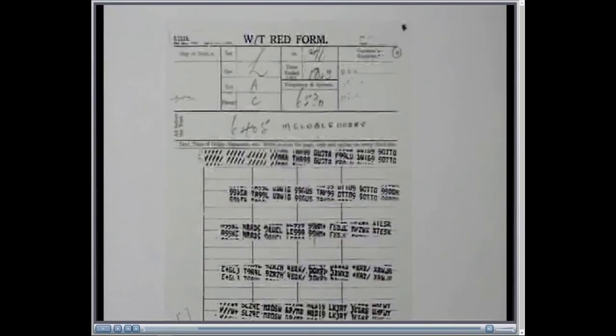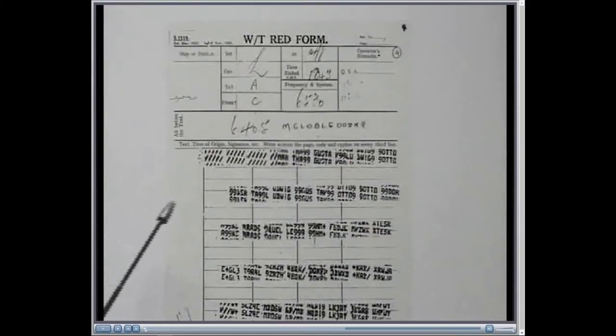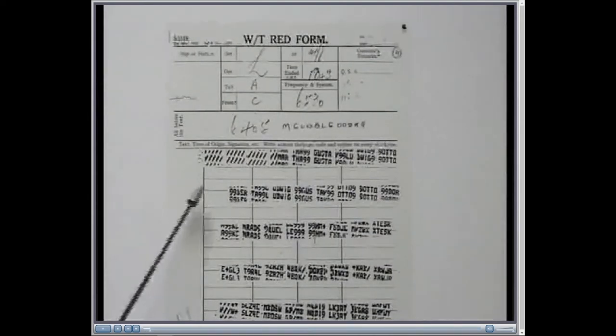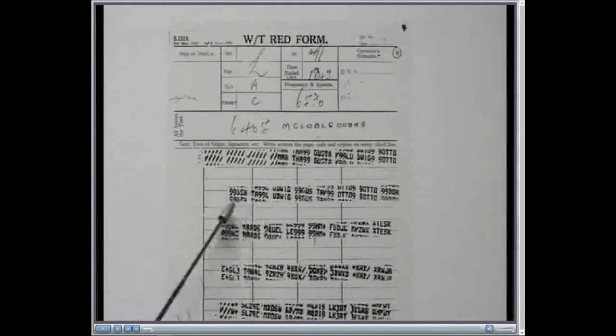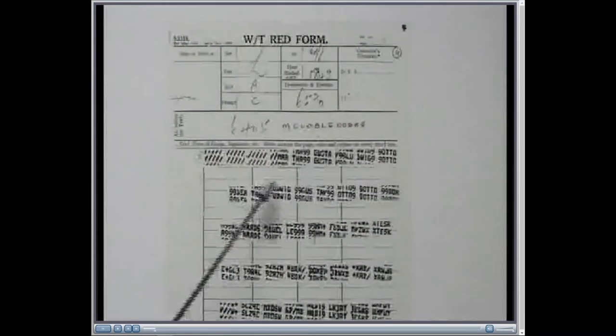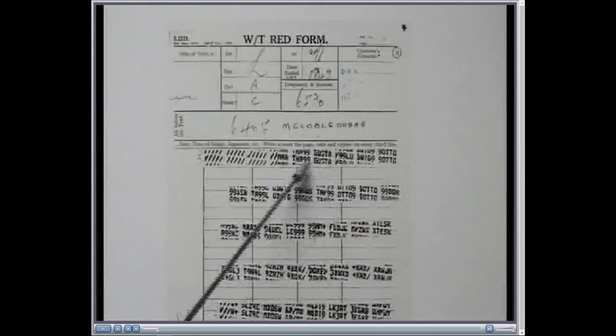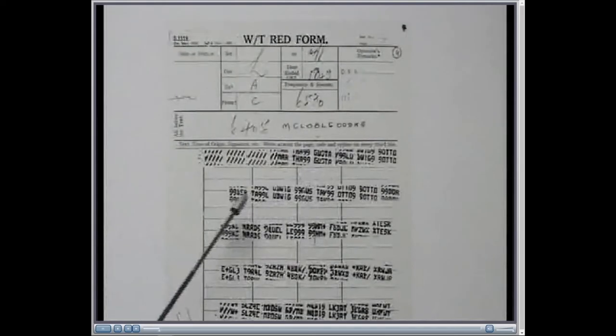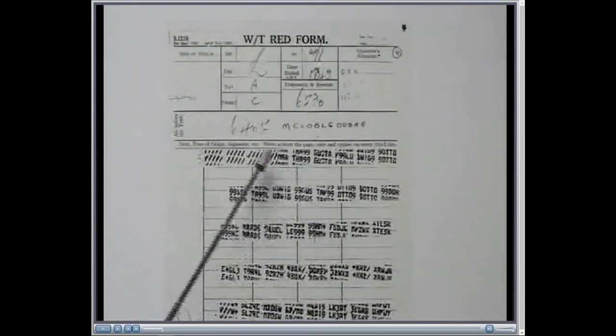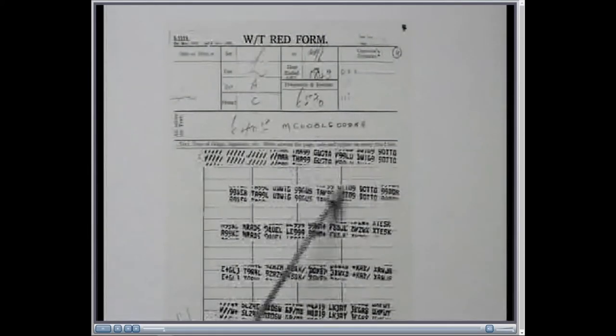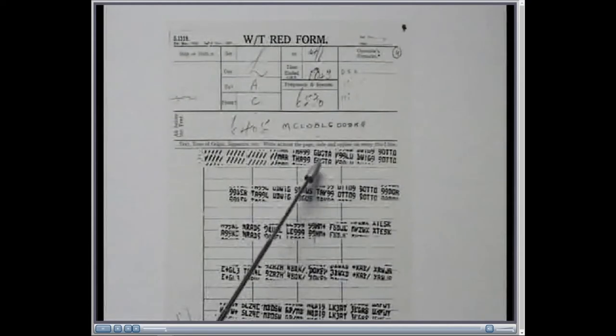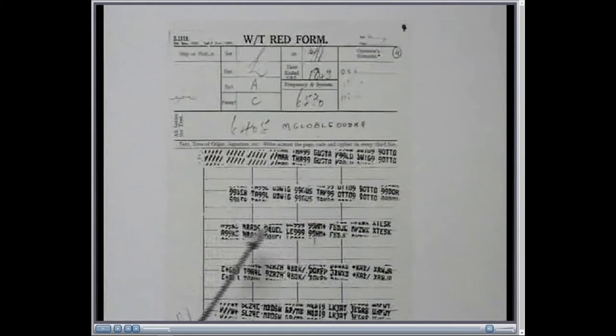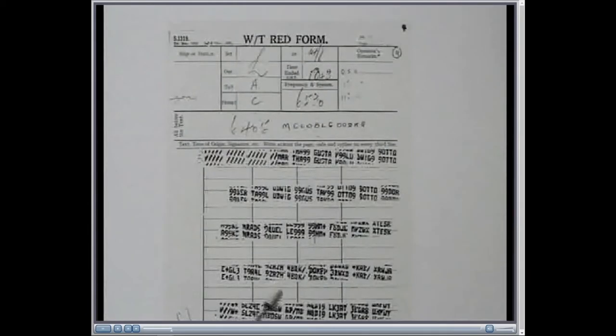Now, the first test transmissions using this new cipher system were intercepted in the UK, and it was found that the Germans were sending it on a system called Hellschreiber, which is an early form of fax. It's a Baudot code, but this is the input-output mechanism, was this printing. And when they printed the signals out, they found that there were twelve German names at the start of each message. And you can see there's Gustav, Otto, Ludwig, etc. there. And there were twelve of these names at the start of each message.